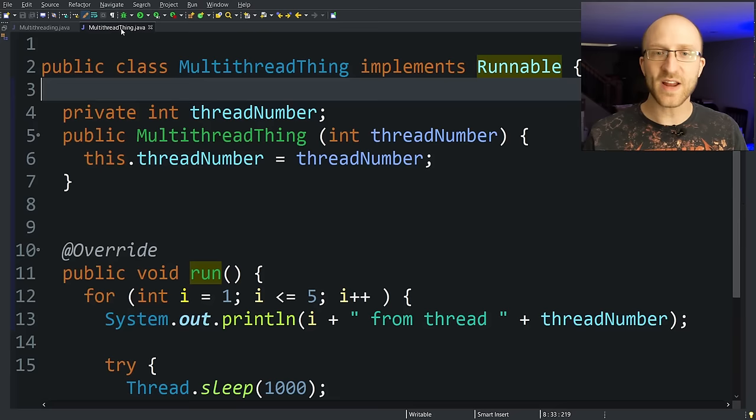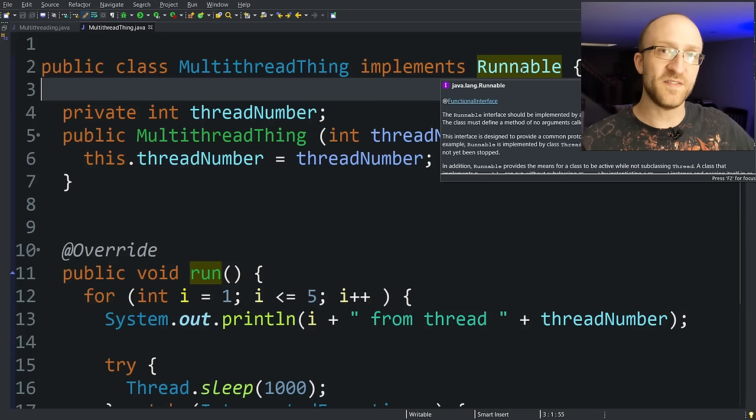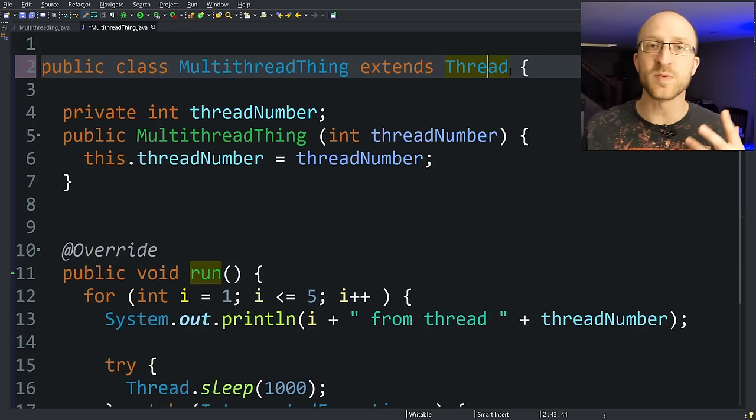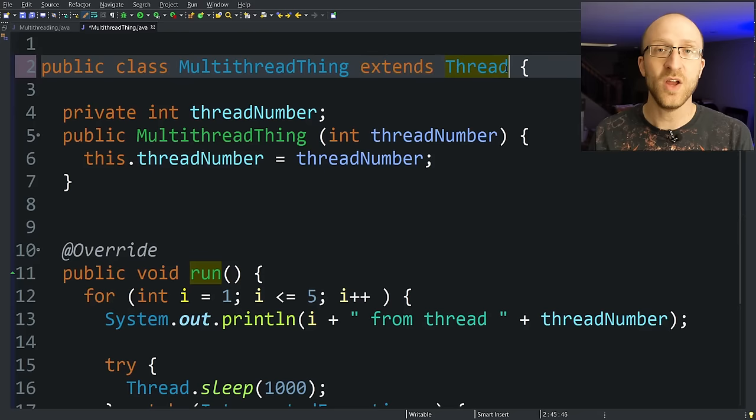But on the other hand, I think there is a major advantage to implementing the runnable interface instead of extending thread. So the problem here is that if you extend thread, you can't extend any other class. Java doesn't allow multiple inheritance. You can only be a subclass of one class.